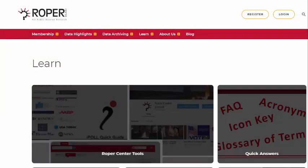To learn more about using iPoll, look under the Learn tab of our website. Thank you.